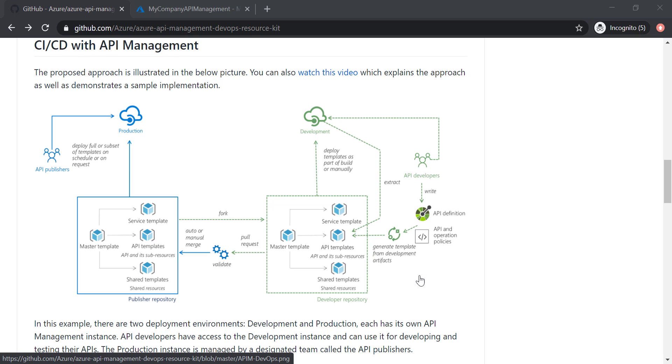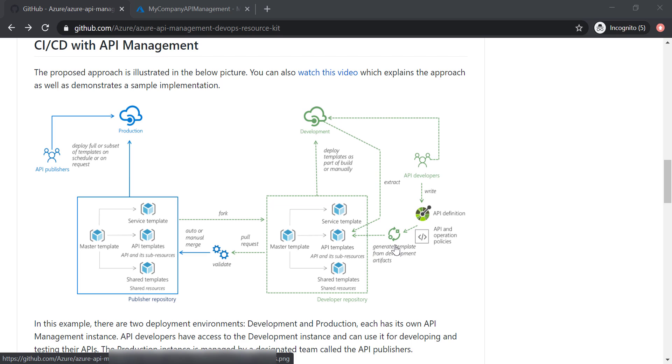However, in this course, I'm going to show you how can we generate these ARM templates from the API definition that we have created in our API management. And I'm going to use Visual Studio Code to show you how we can do this.